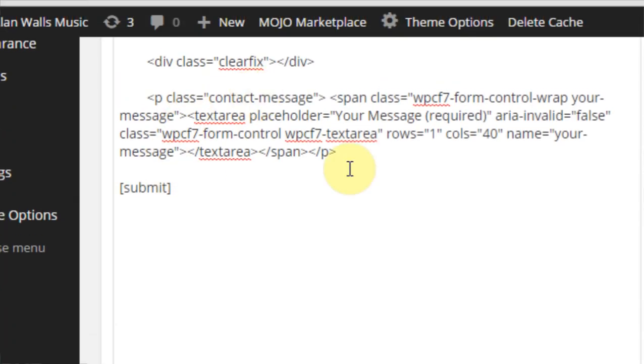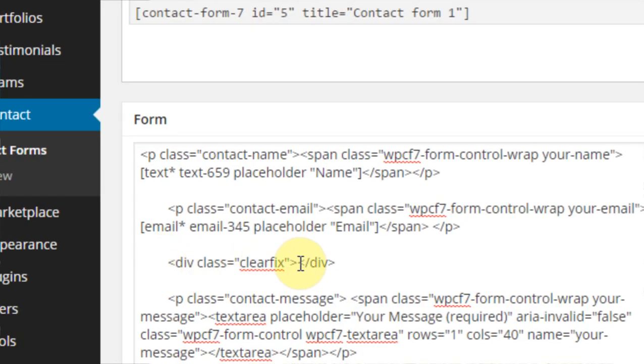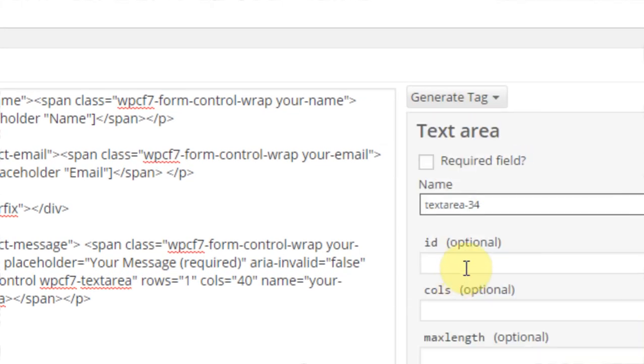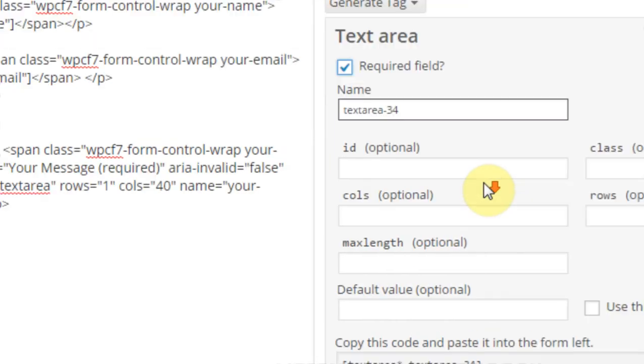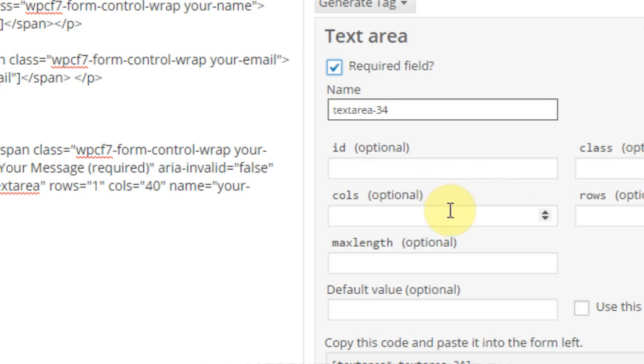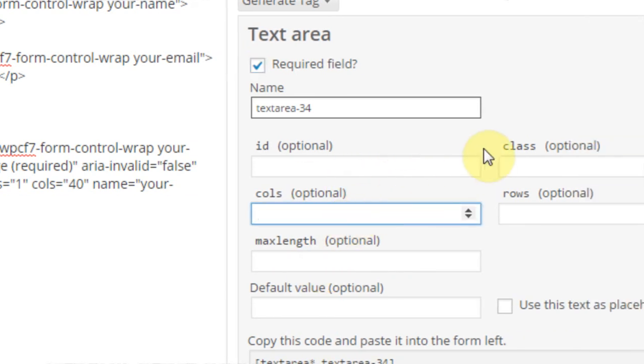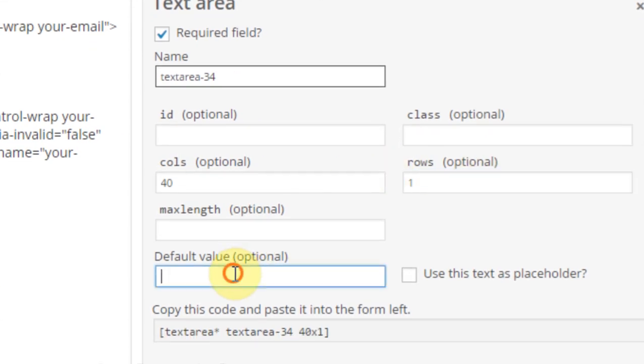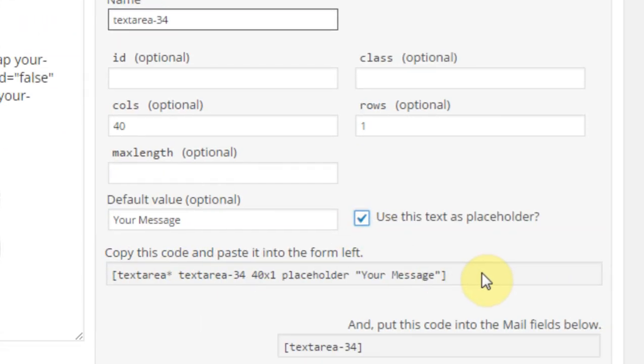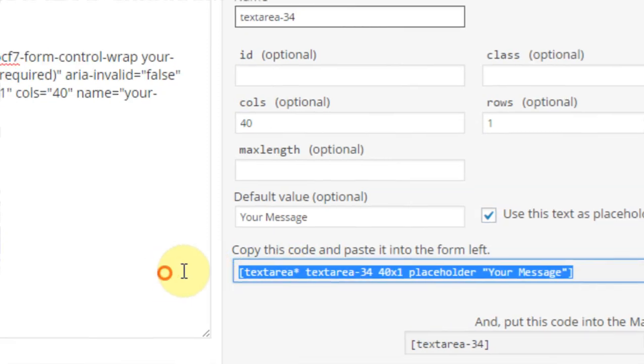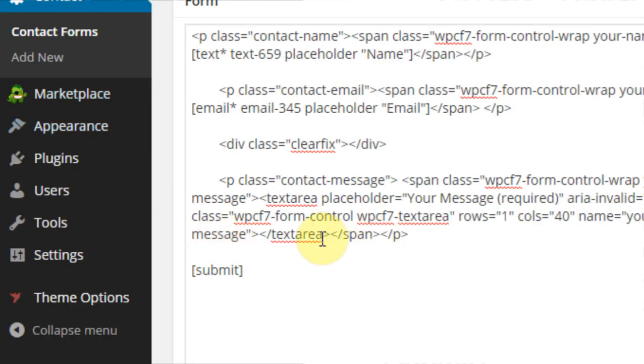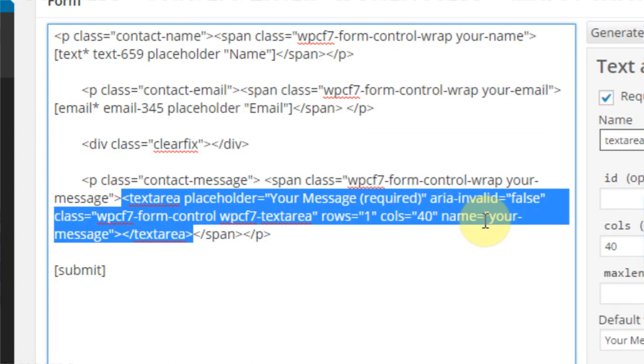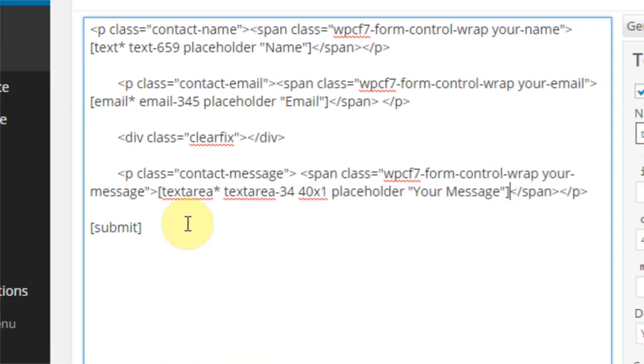And then we need the here. We're going to leave this div class, the clear fix, and we're going to generate a text area. I'm going to require it because we always want a message. We don't just want someone's name and their email, right? Columns, we're going to go 40. Rows, we're going to go 1. Default value, your message. Use it as the placeholder. Copy the shortcode. Same thing as before, keep the span. Replace all of that. Sweet.